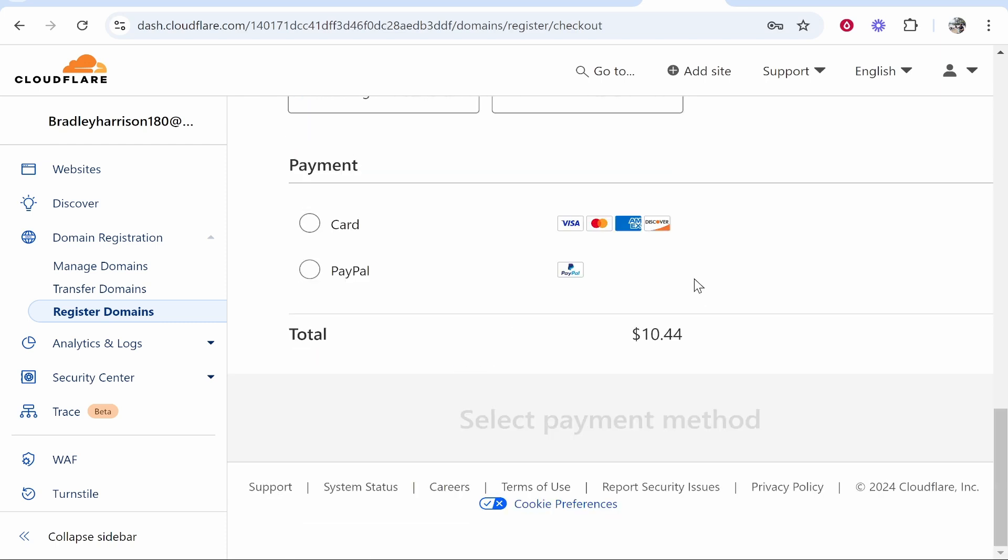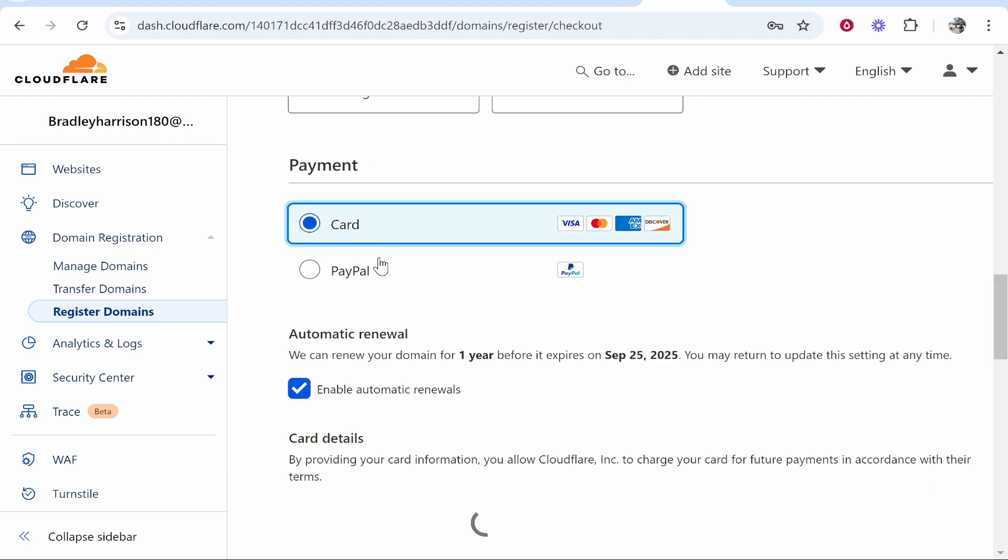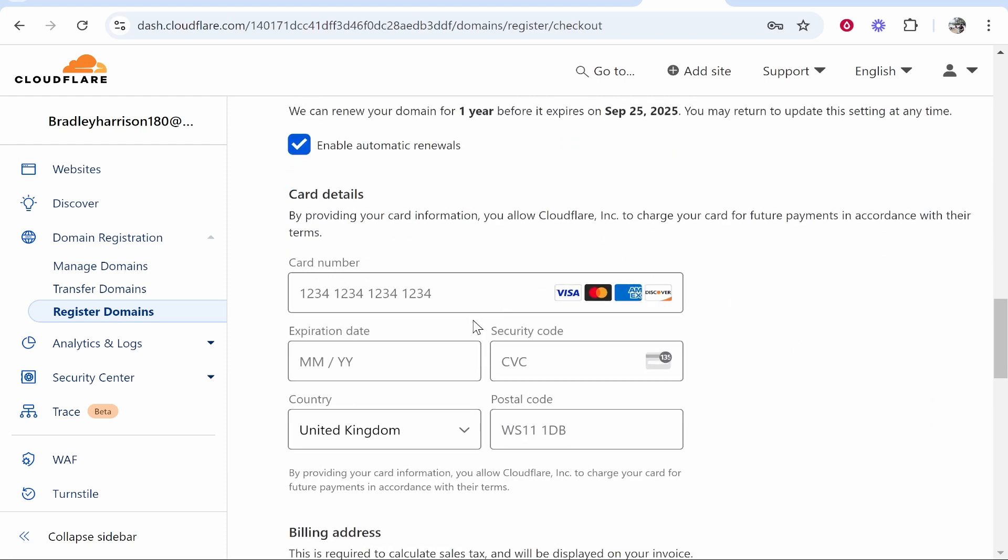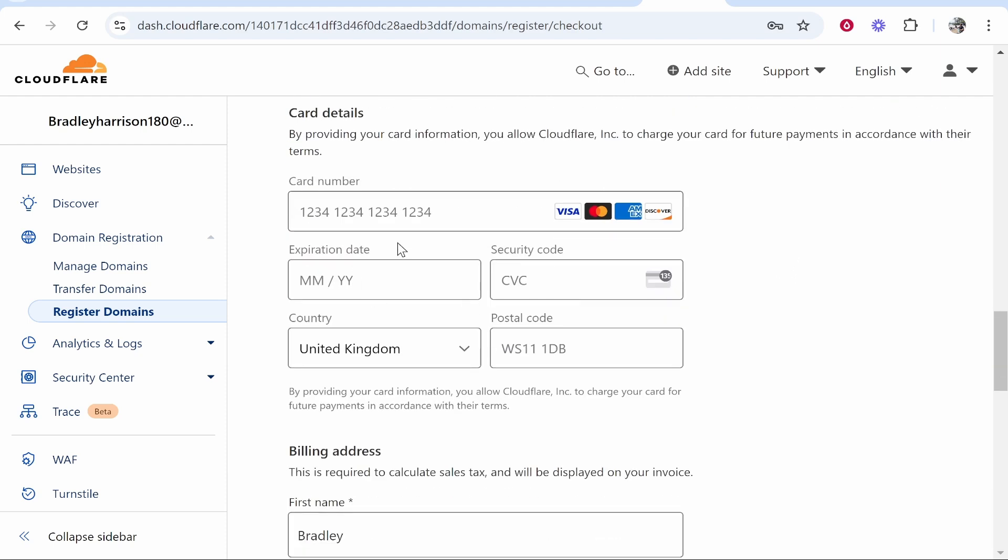Once you've entered in that information go ahead and choose your payment method whether that's card or PayPal. I'm going to use card and then we can add our card details here and make sure the billing address is correct which will be the same as your address. If it's different though you can just change it.